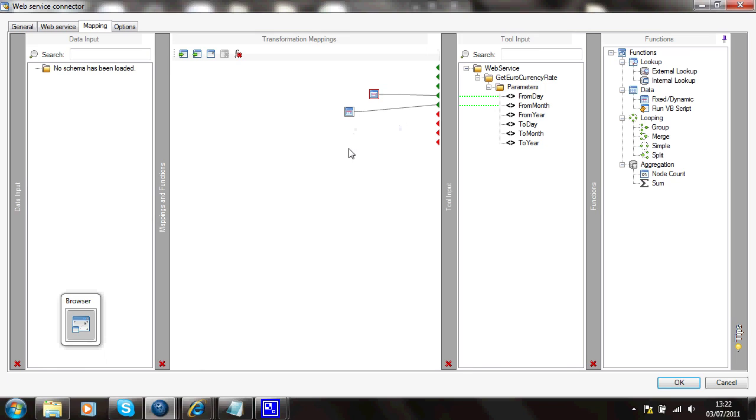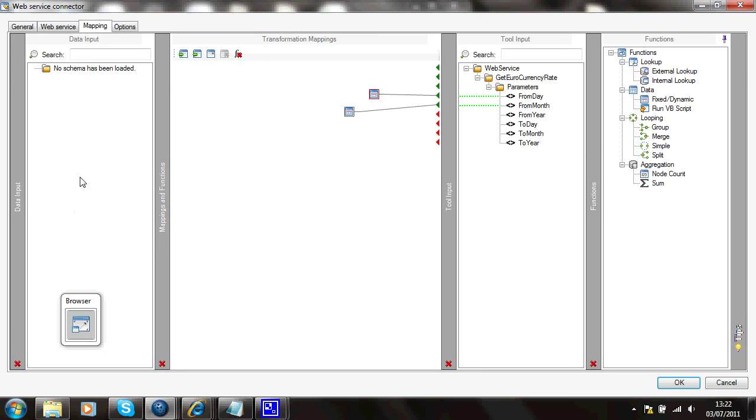Equally I could have had an input data set here which could have been an XML from another service, or a file XML on disk or retrieved by FTP or similar. Or alternatively it could be a record set appearing here from a query against the database. Either would work and you simply map them across as I've shown you in other examples.